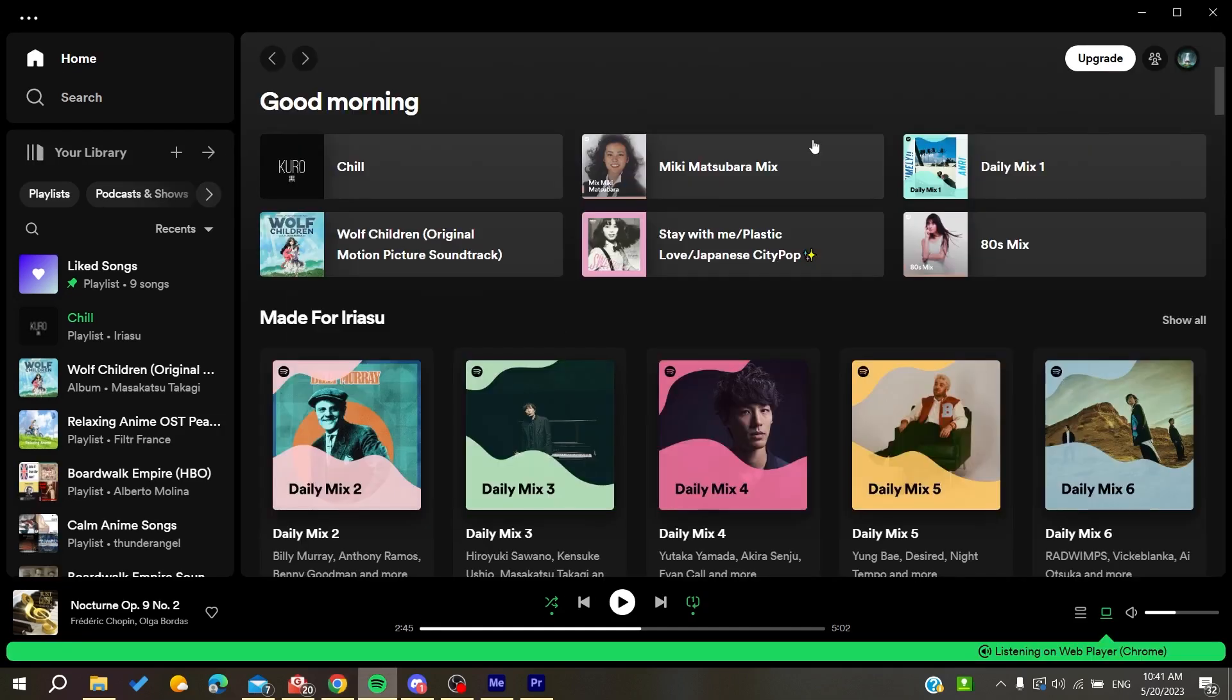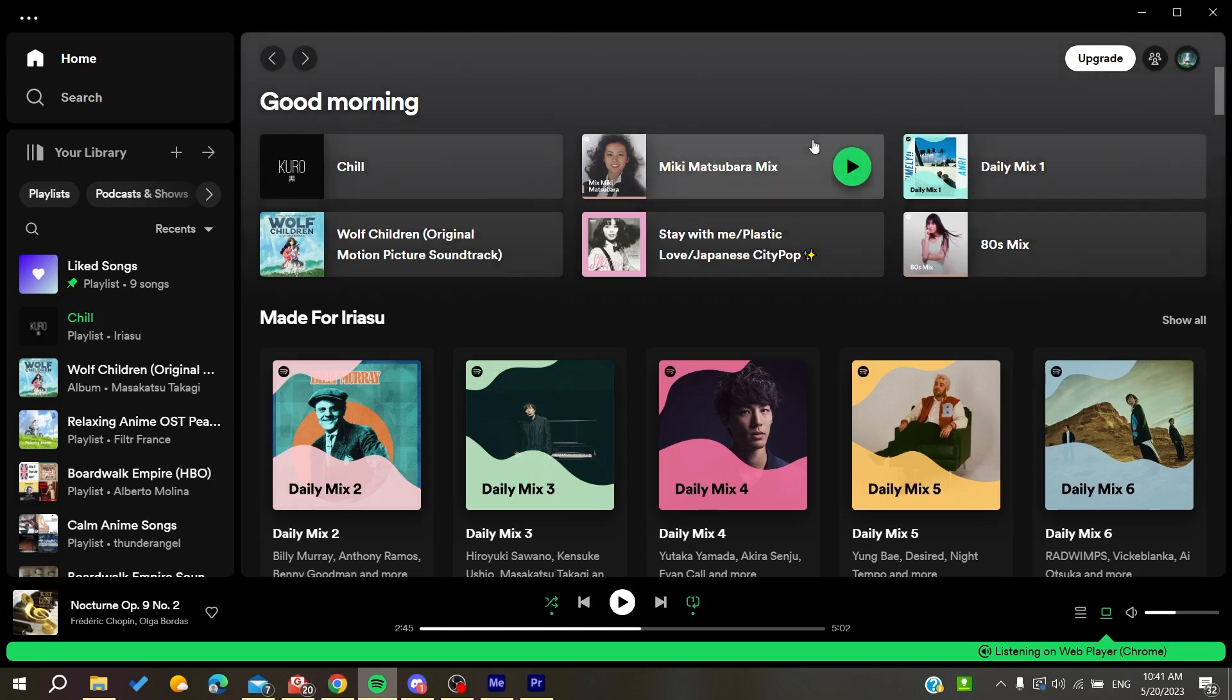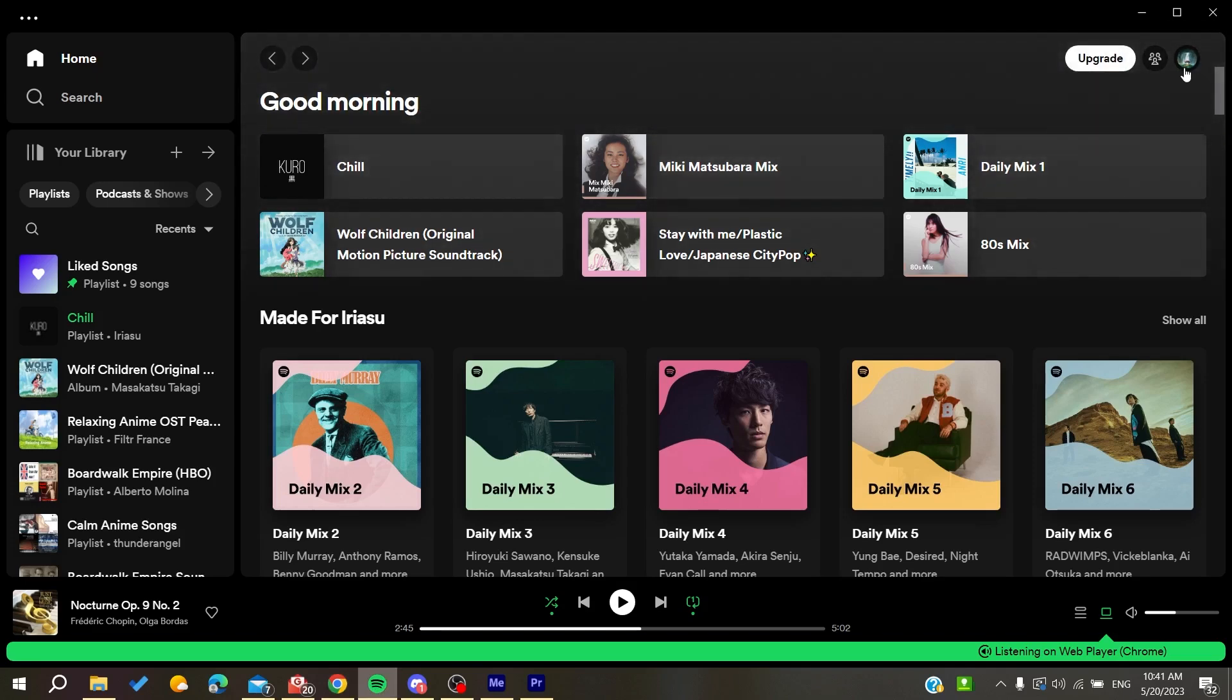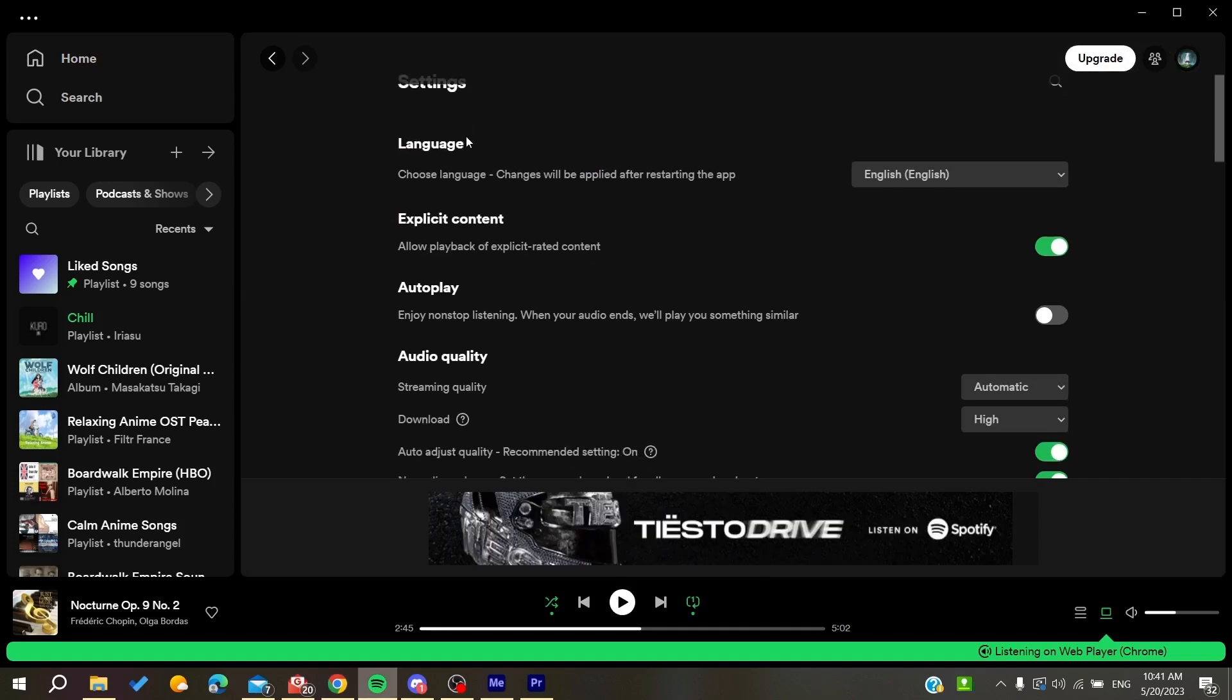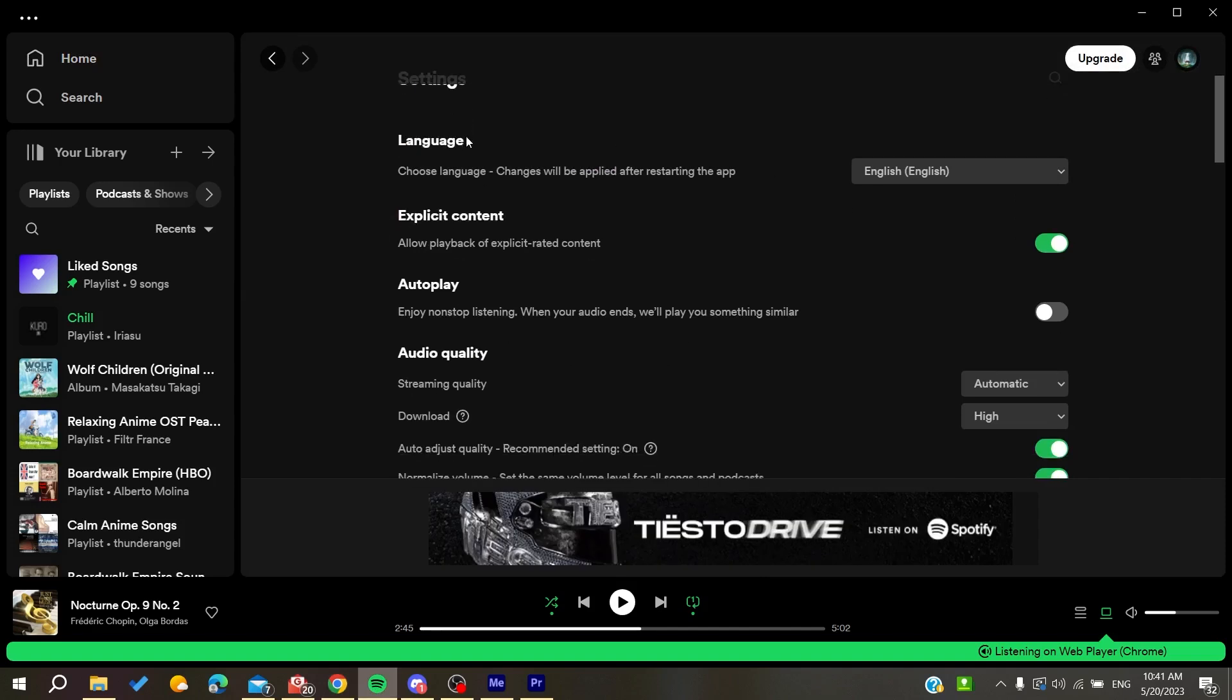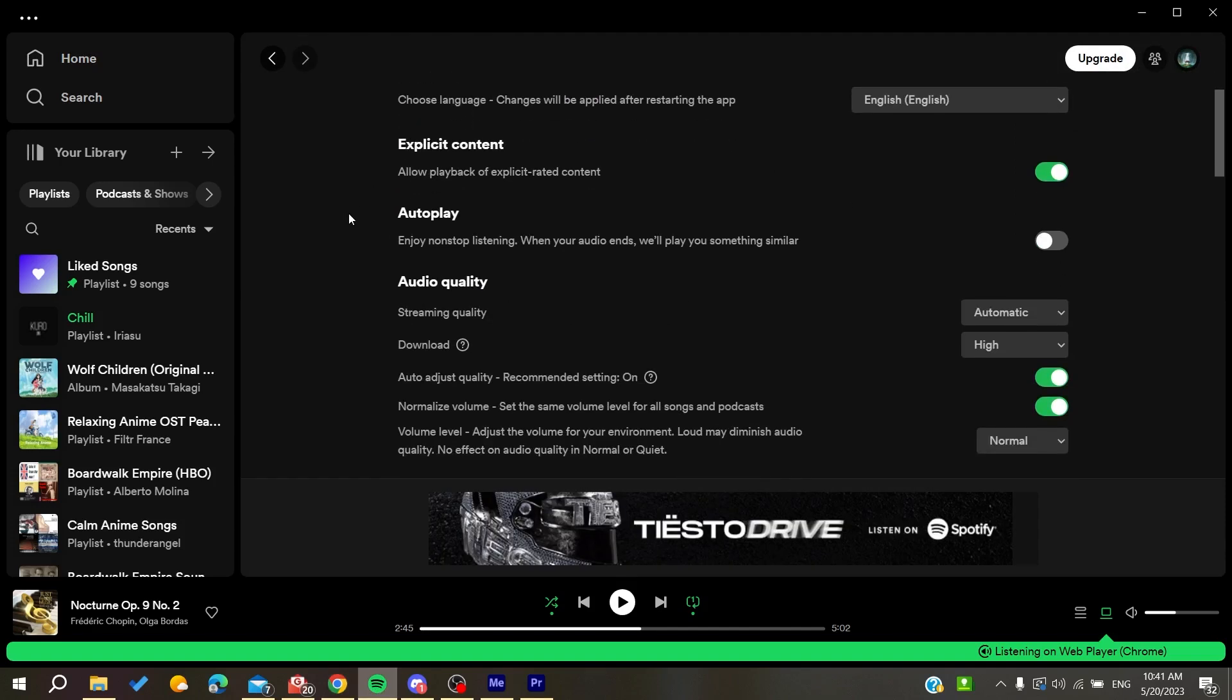All the settings apply to your account, so whenever you go to the web player, you'll have the same settings. What we want to do is adjust the audio quality and lower it so it can match your internet connection, or you can try to get a better internet connection to help fix this problem.